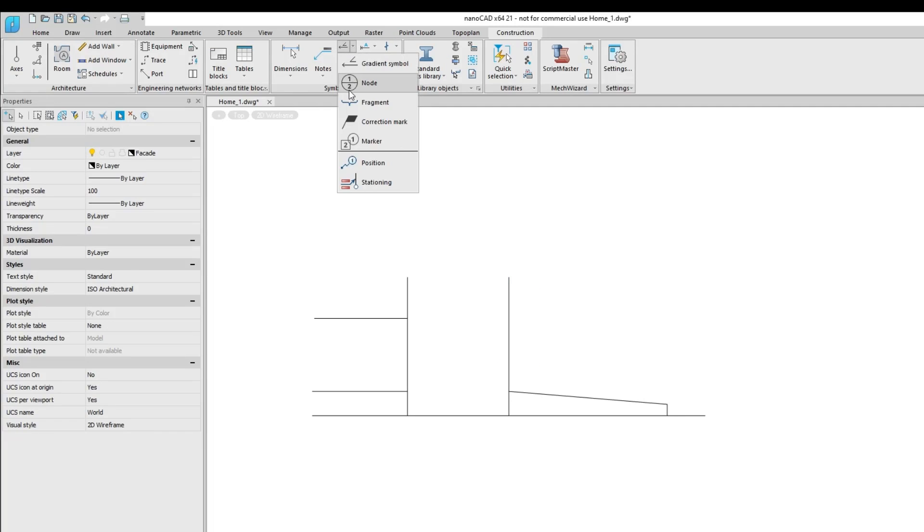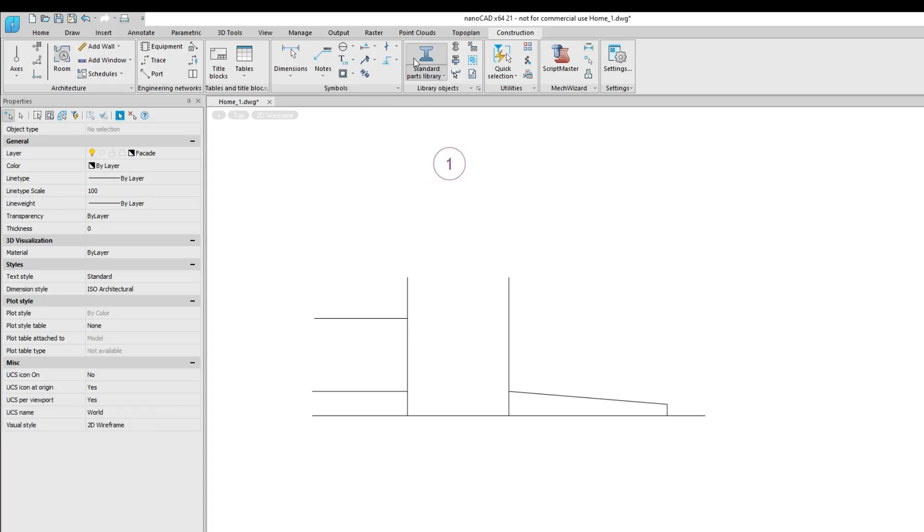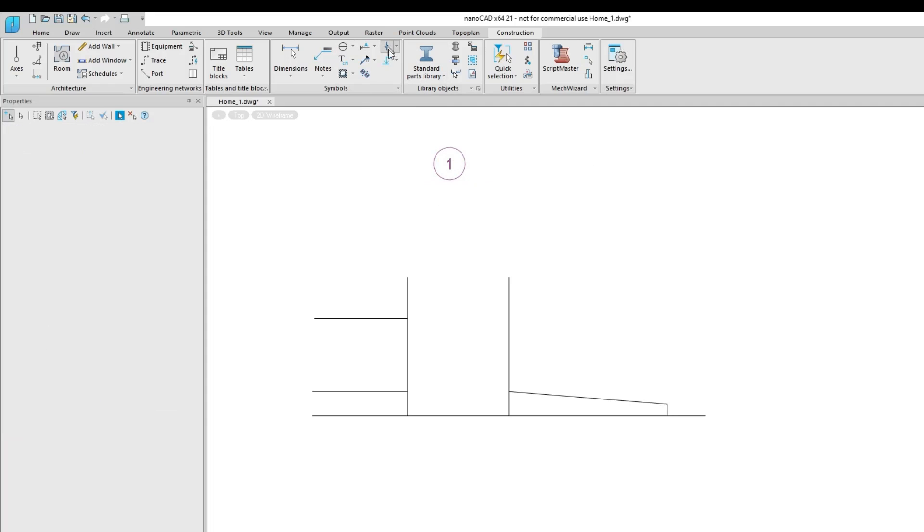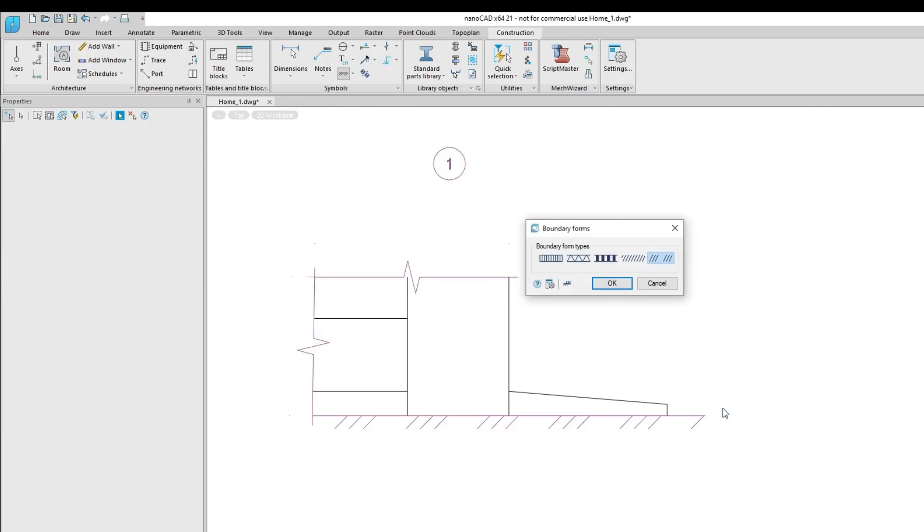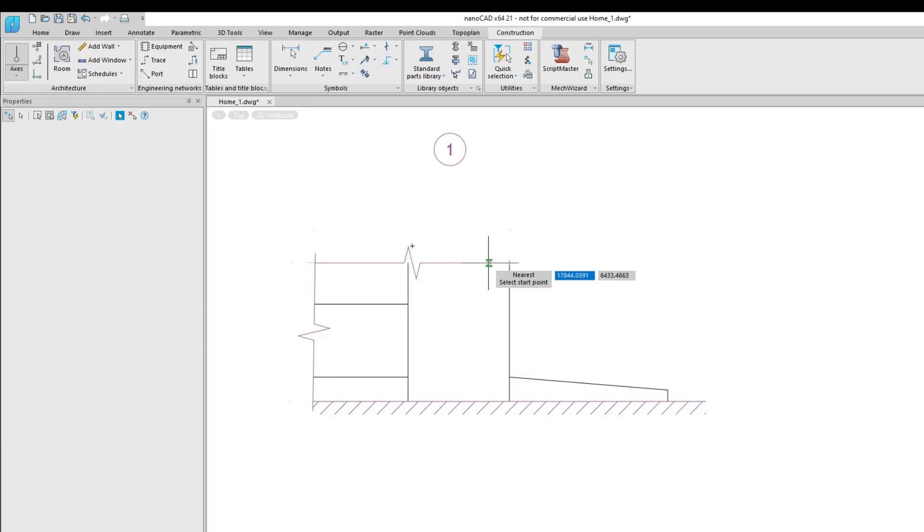The symbols panel groups together commands that allow you to quickly apply a variety of symbols and annotations to drawings. The annotations include cut lines, hatches, axes, and gradients.